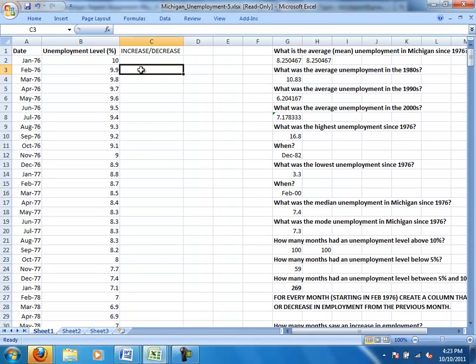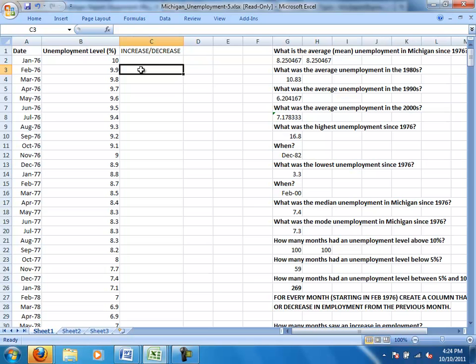And when I look at the data I see that the unemployment level went from 10% down to 9.9% from January to February of 1976. Because the unemployment went down, employment conversely went up. So if unemployment goes down, then we must have seen an increase in employment.